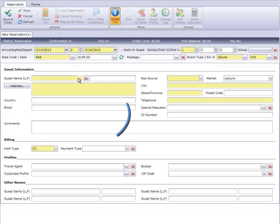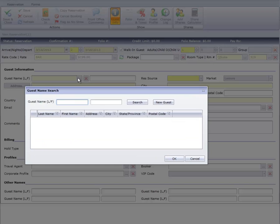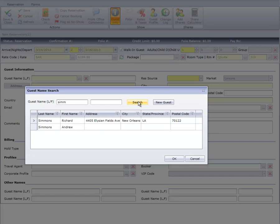If this is a returning guest, we can click this ellipse button to search the guest profile database. This is the best practice because not only does your guest feel more welcome, but also their profile data fills in most of the reservation, making check-in faster.